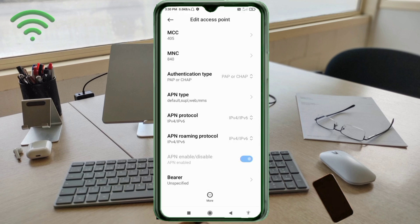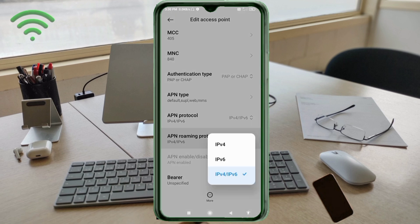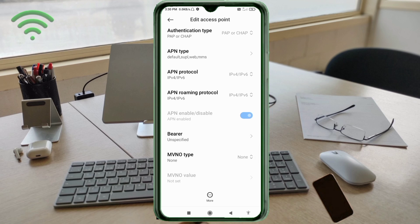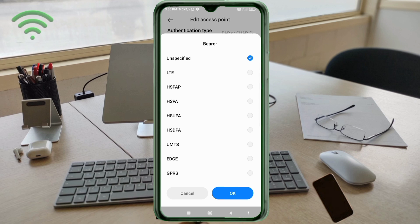APN roaming protocol: select the third option — IPv4/IPv6. Tap select. Scroll down to the bottom settings. Bearer: unspecified — untick. LTE — tick. Tap OK.